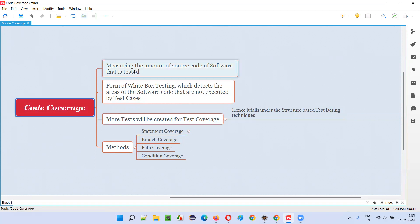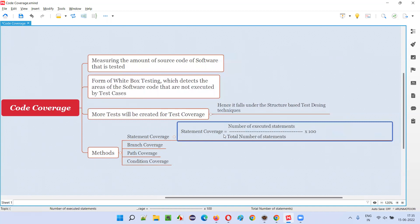Once you understand code coverage and its purpose, you can understand what is statement coverage. There is a very simple formula: statement coverage equals number of executed statements divided by the total number of statements in the software, multiplied by 100.